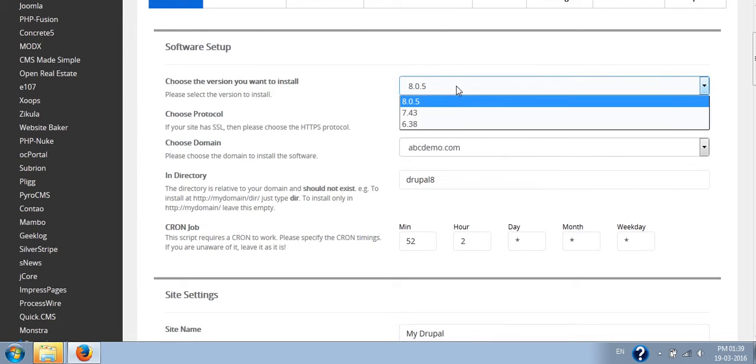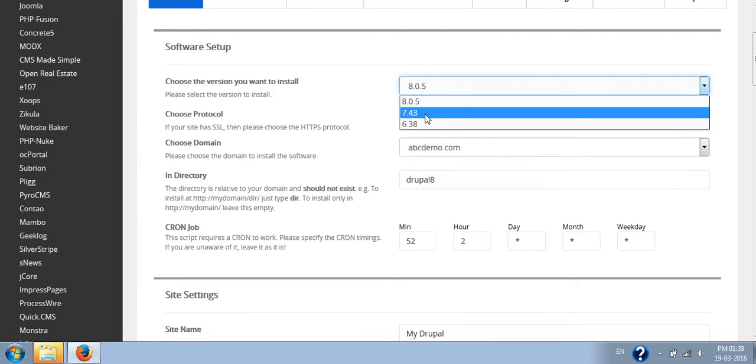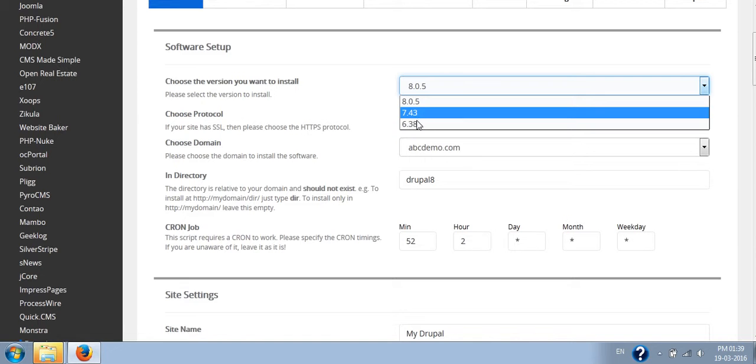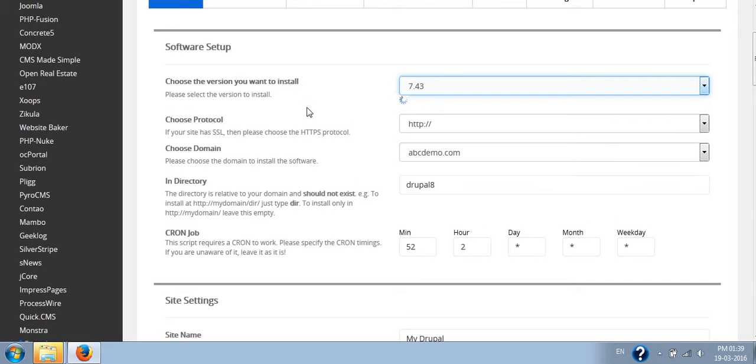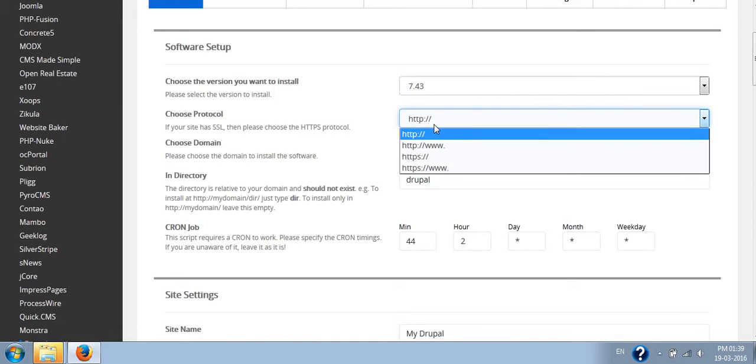Once you fill this information, you will be able to install Drupal on your hosting package. First you have to select the version of it - which version you want to use. If I say I want to use 7.43, you might select it depending upon your own requirement. Choose protocol - you can choose HTTP or HTTPS based on your SSL certificate availability.